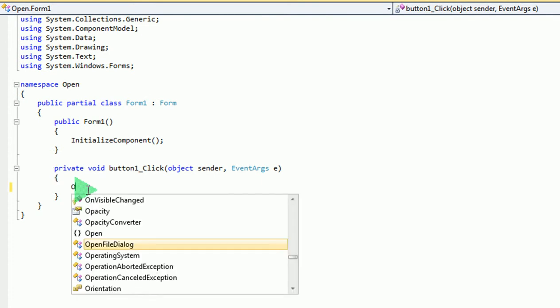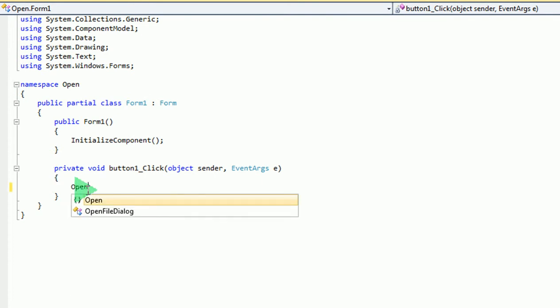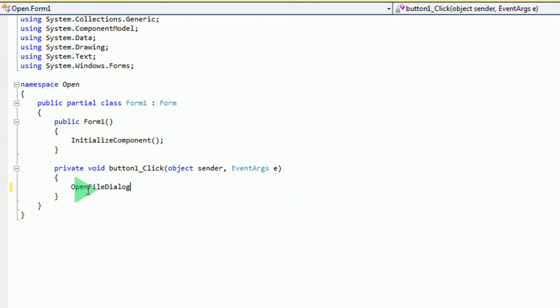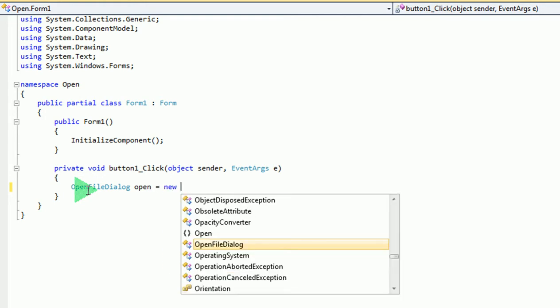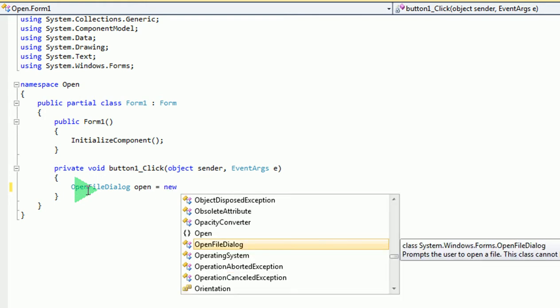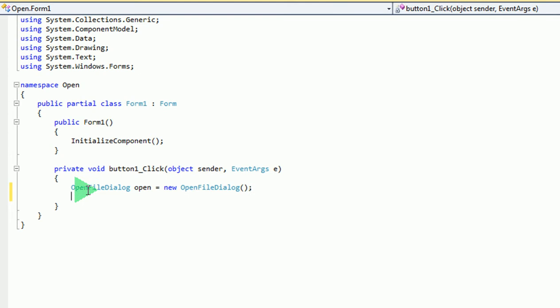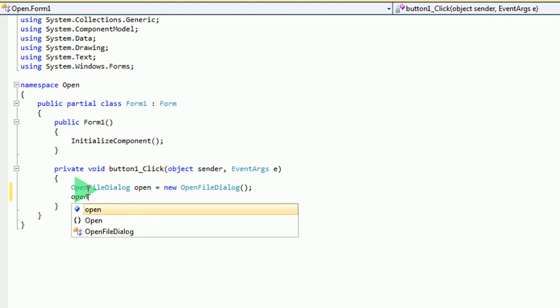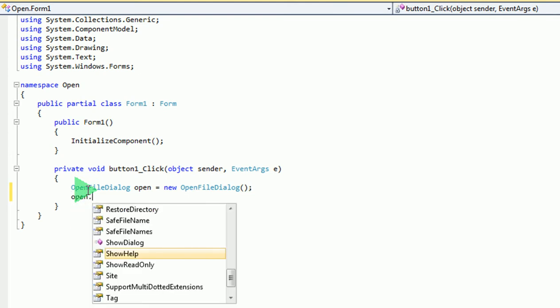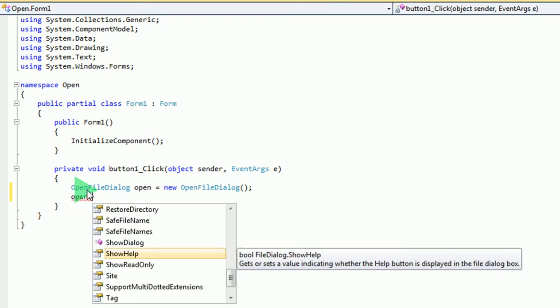Now you click at the class, open file dialog. This is the name, and then new open file dialog, open dialog.